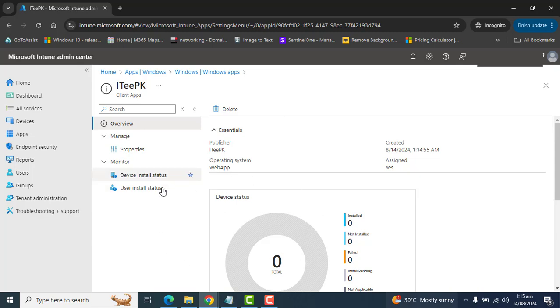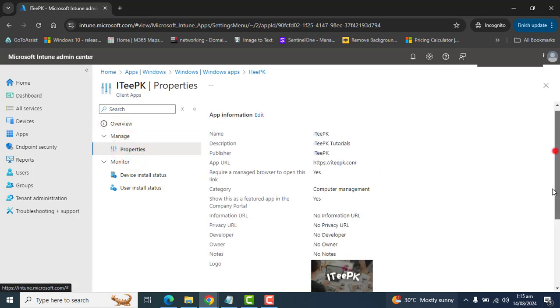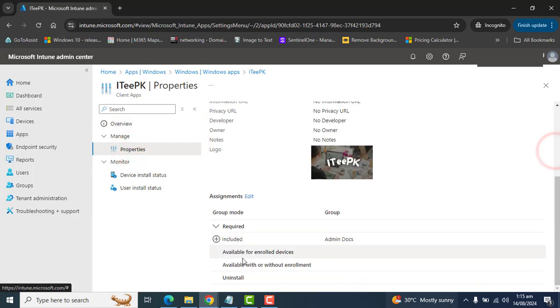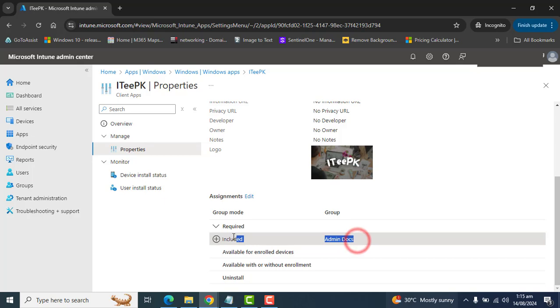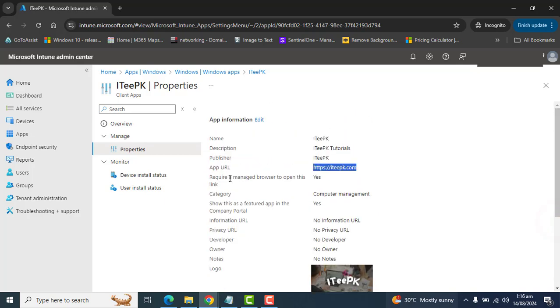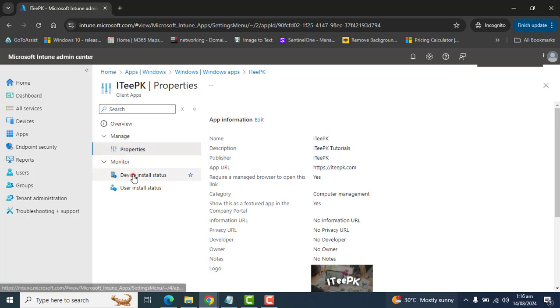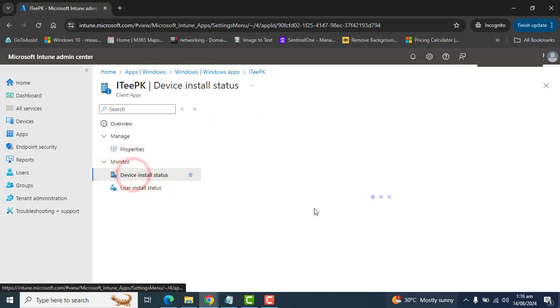In the property section I can show you we have added this admin docs group that will get this ITVK web app. And once this is deployed on the user, you will be able to monitor the status of device installed here and the user installed here in Microsoft Intune.